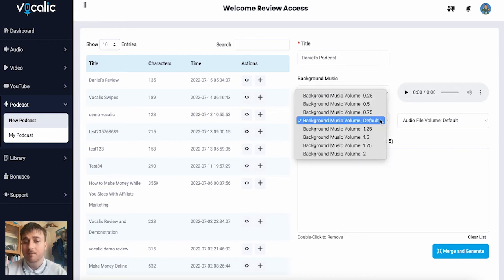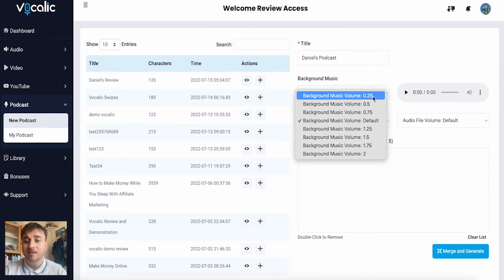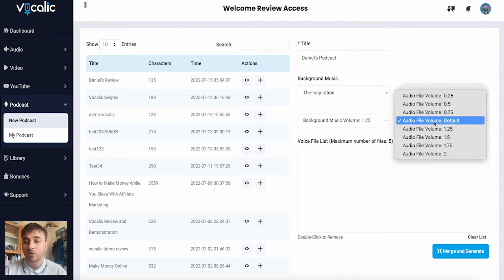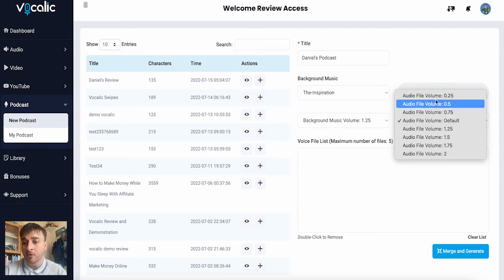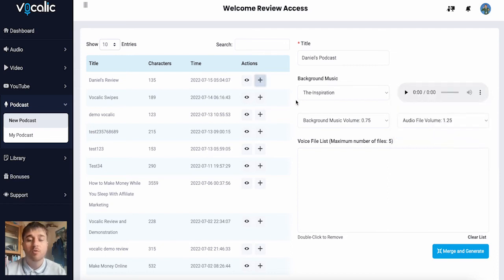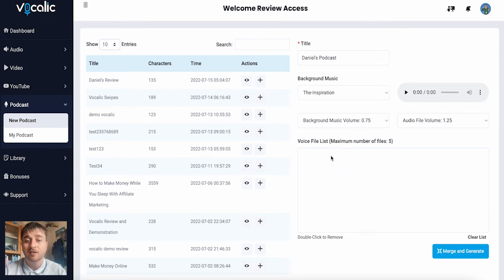We can set the background music volume. We can set it from 0.25 all the way up to 2. And then we can also set the audio file volume from 0.25 to 2. We do also have the option of clicking the plus button and that will add our audio into the voice file list.